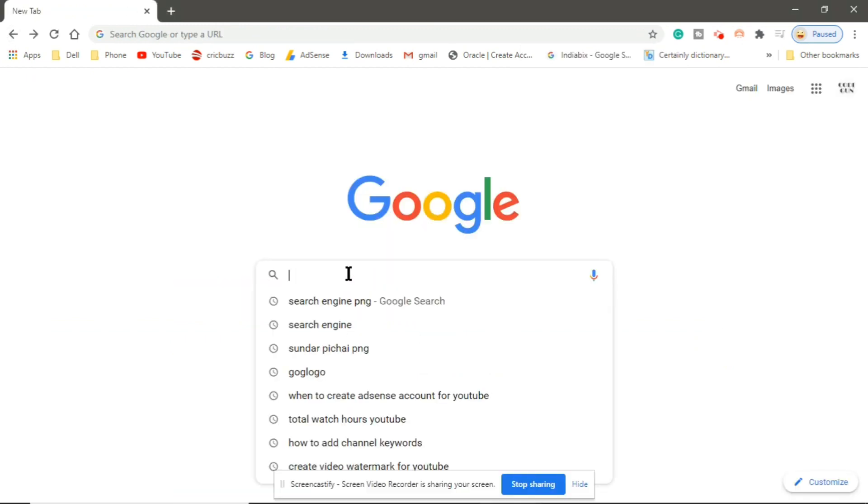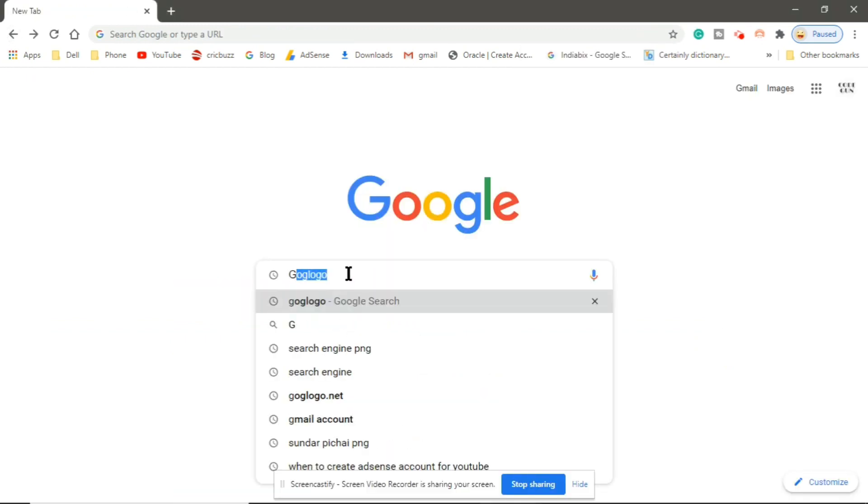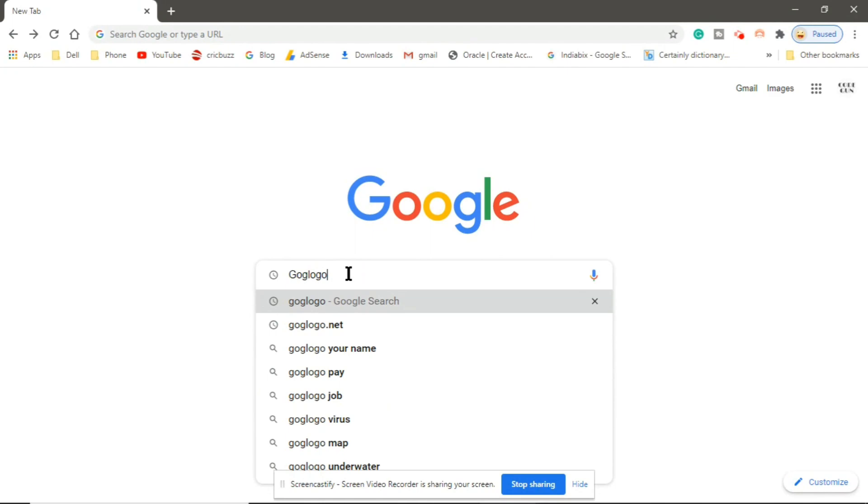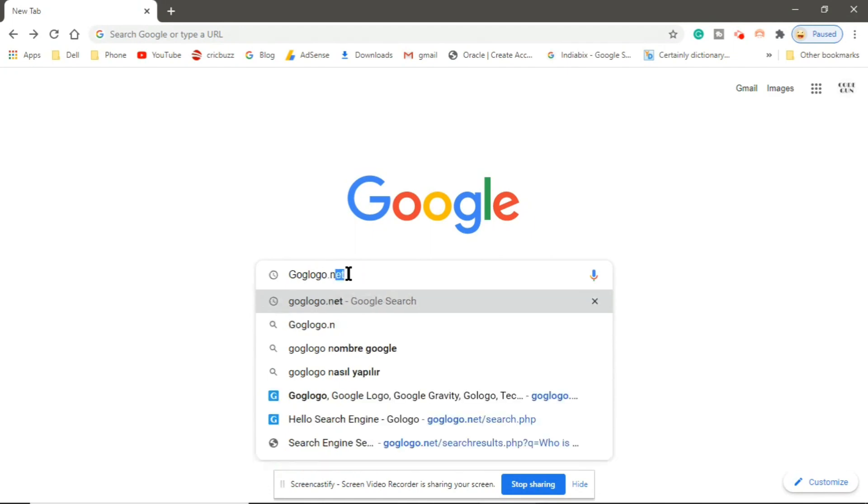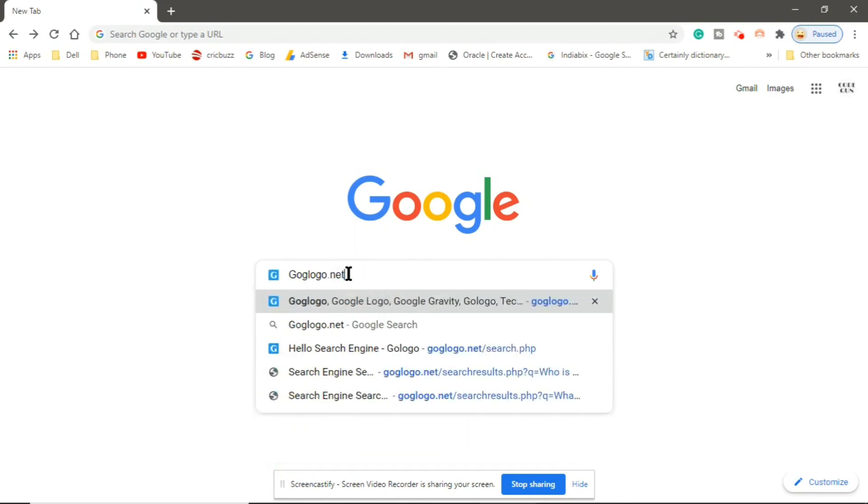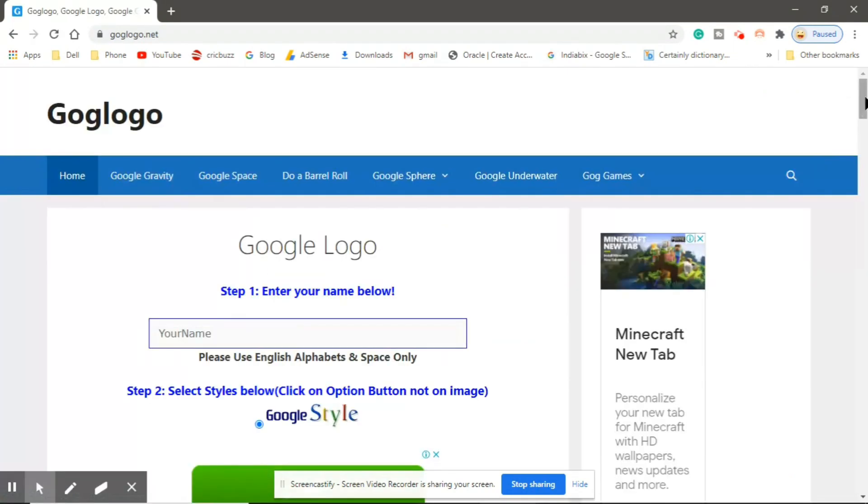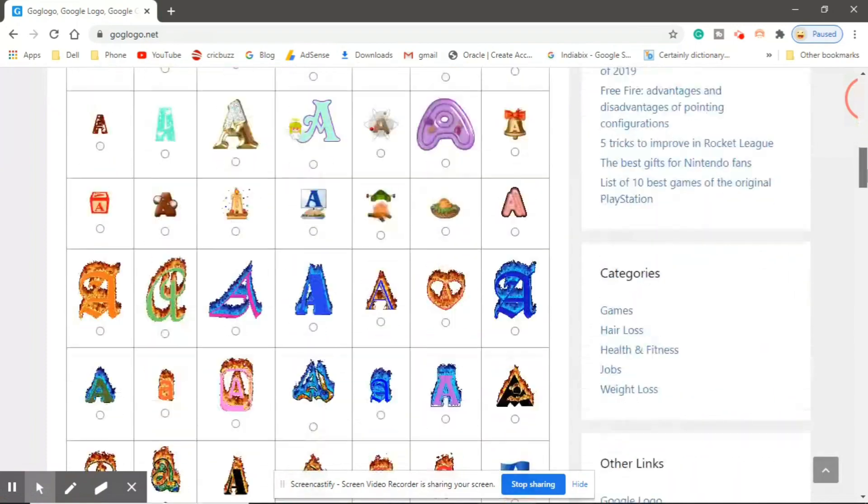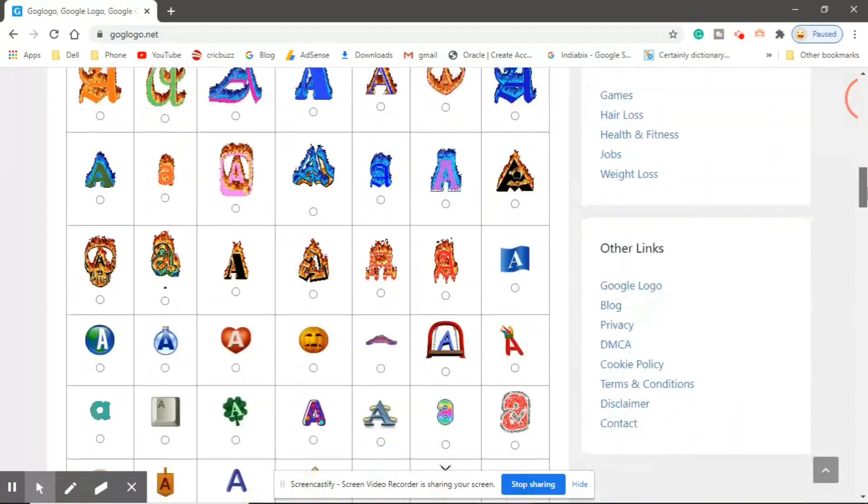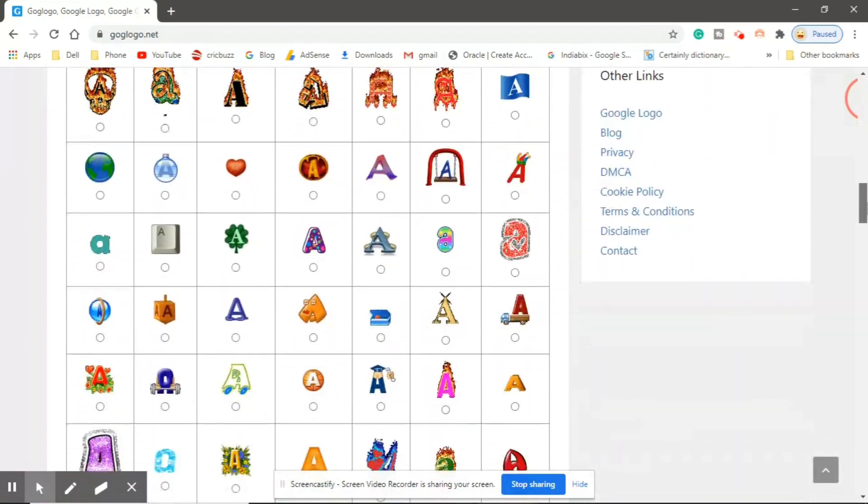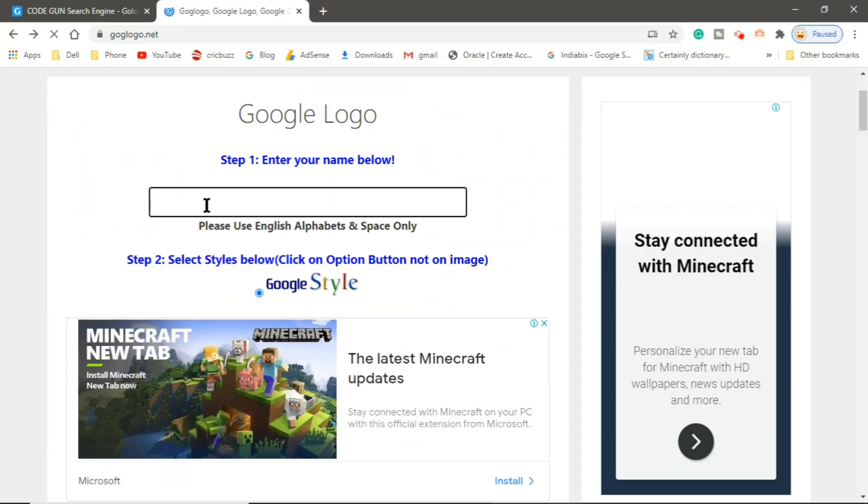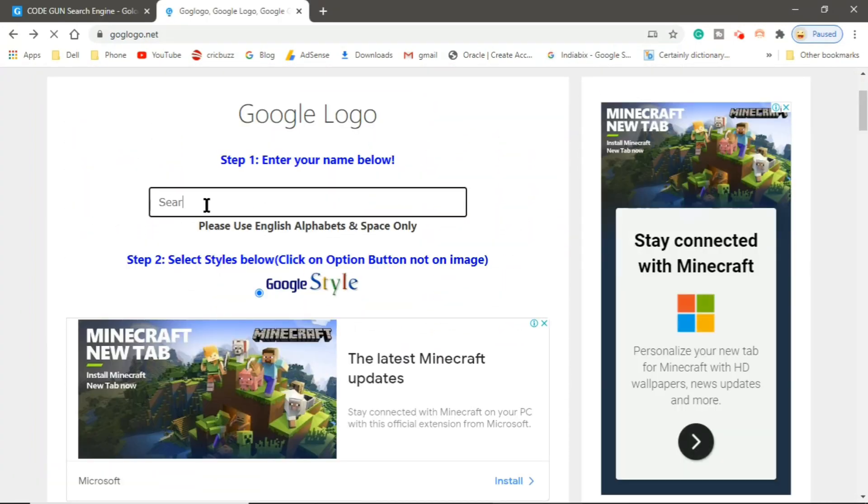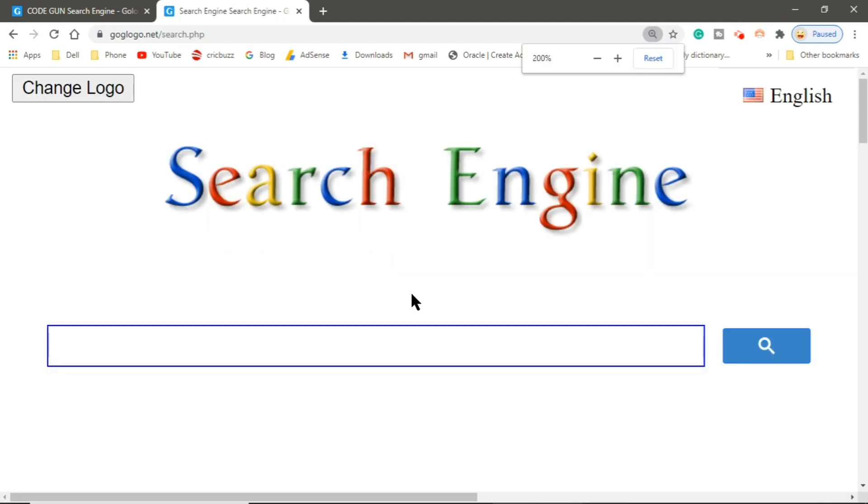So let's create your search engine. Open Google and search goglogo.net. You can see there are a lot of styles available. By default we will use Google style. Enter the name of your search engine, so here it is.